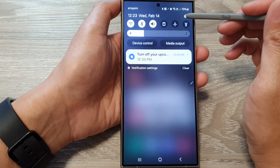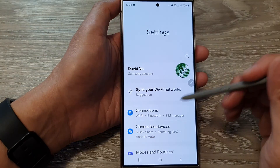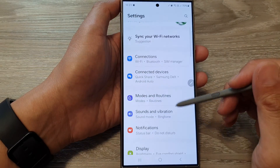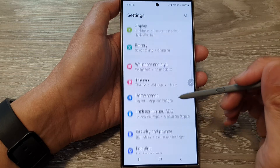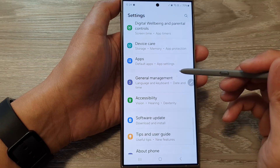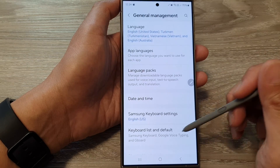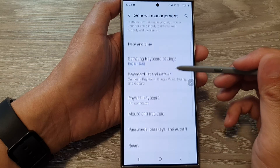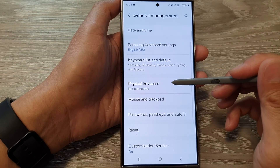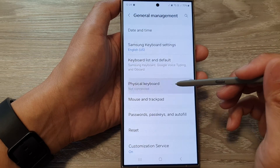Tap on the Settings icon. Next, in the Settings page, scroll down and tap on General Management. Now scroll down and tap on Physical Keyboard.